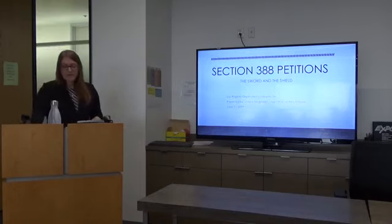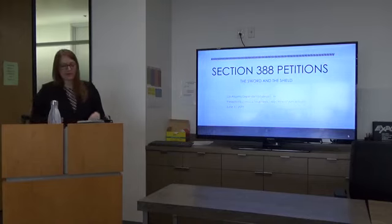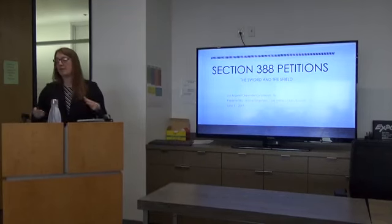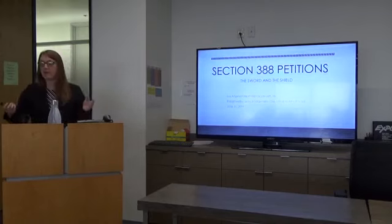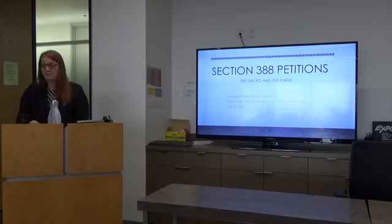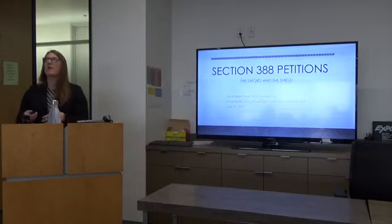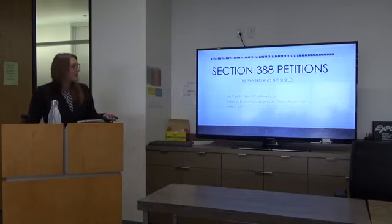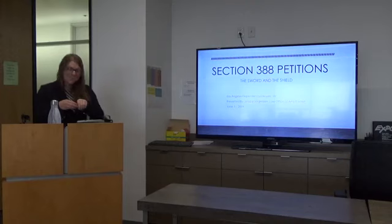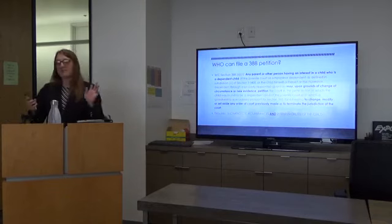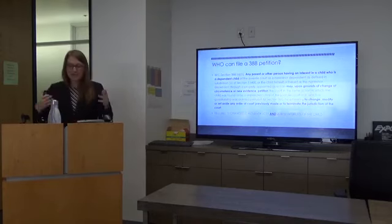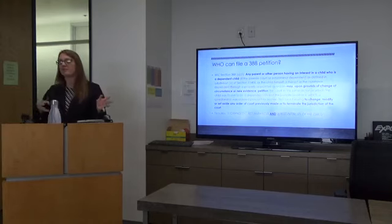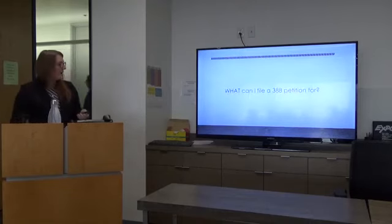So, section 388 petitions. We're going to discuss a lot of information in this short hour. There are so many cases on section 388 published, and every day it seems like an unpublished case is coming out as well. Just note that this is not all-inclusive or exhaustive. There is a lot not included in this presentation.